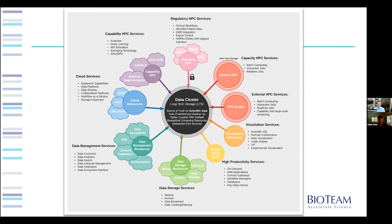A more detailed view of this — generalized from a study at one of our clients — shows that if everything connects into a core data-providing system where the source of truth for scientific data lives, backed up and tightly coupled with multiple computing resources, you can plug in all sorts of things: your own HPCs, a regulated HPC environment for controlled-access data, capability HPC for very hard workloads, cloud resources, independent data management, and multiple data storage resources. This is a relatively new concept — there's not a lot of folks doing it really well — but thinking about it this way changes what you can do quite a lot.